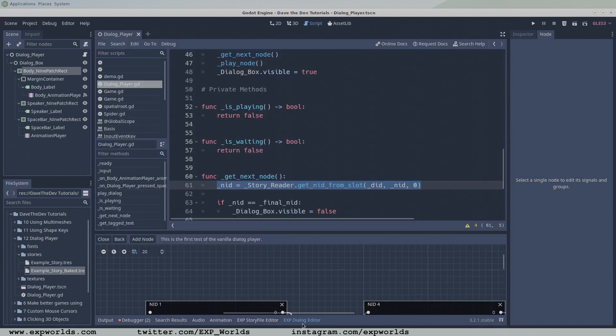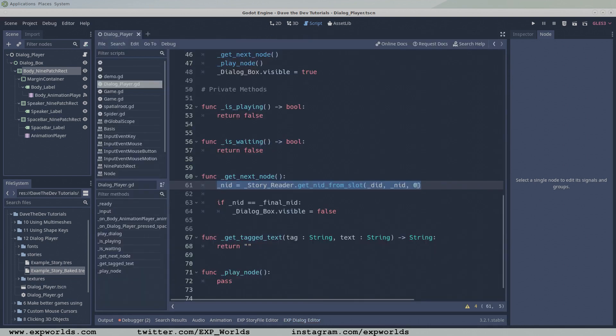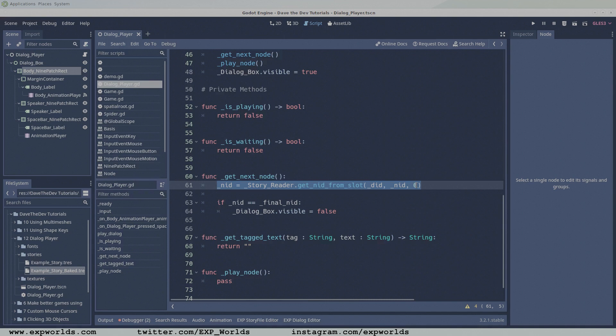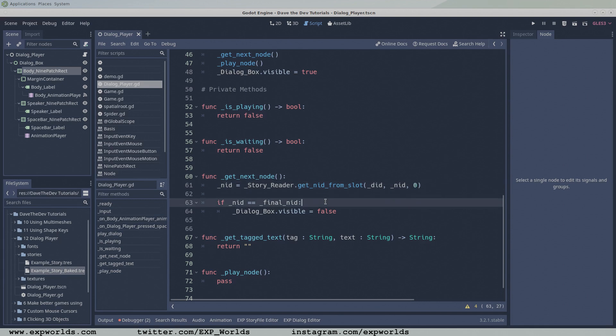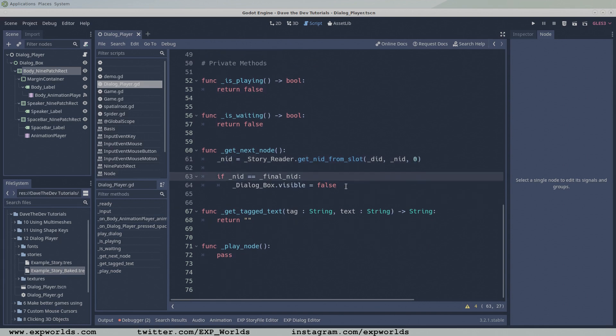If we pass this function a DID, NID, and a slot number, it will return the NID of the node that the slot is connected to. In this case, the next node in the dialogue chain. When it returns the next NID, assign this to the global NID variable.